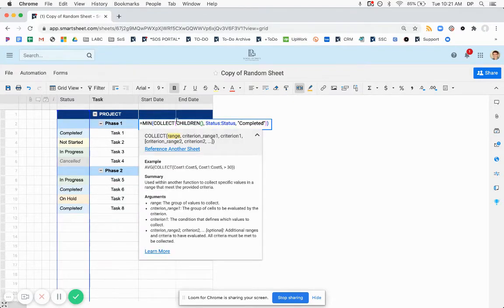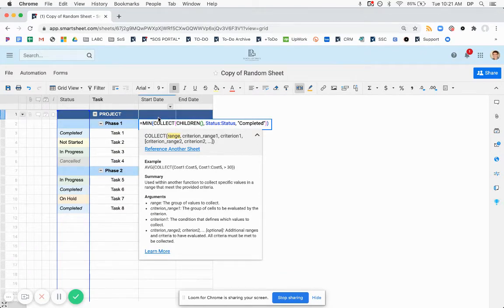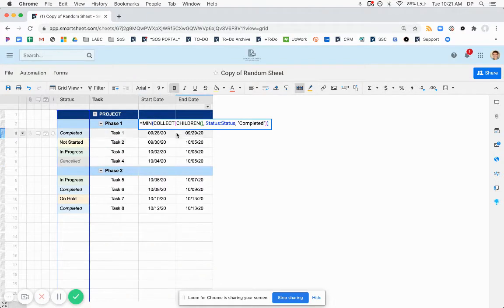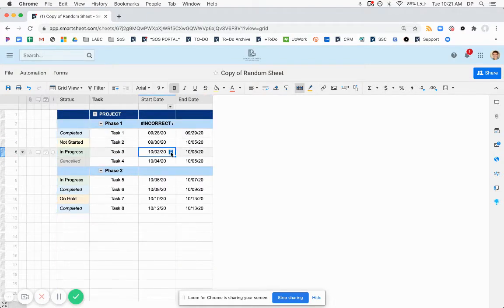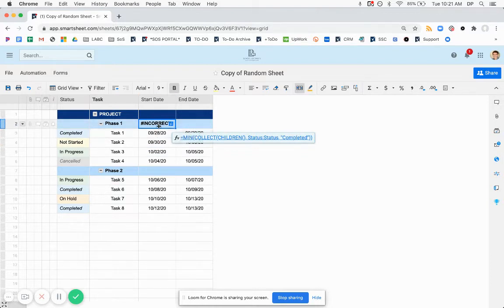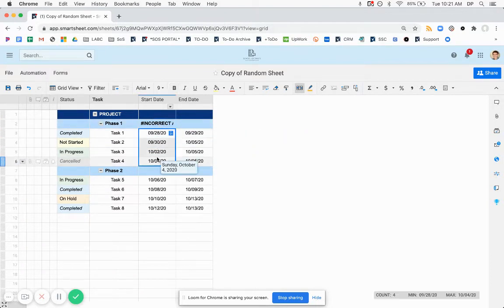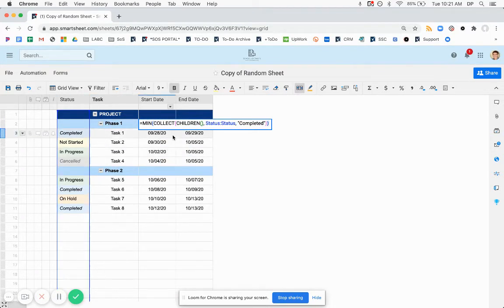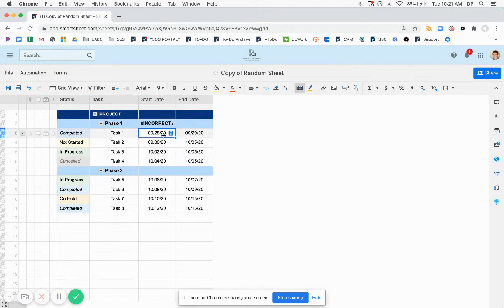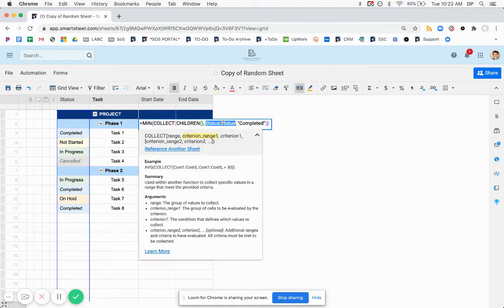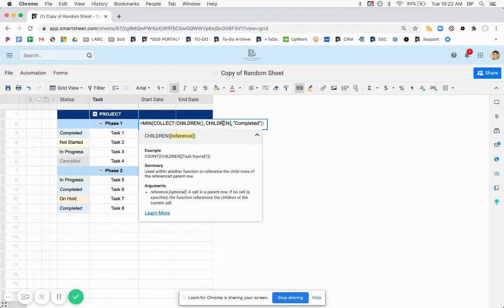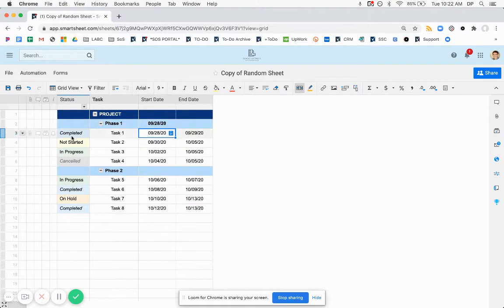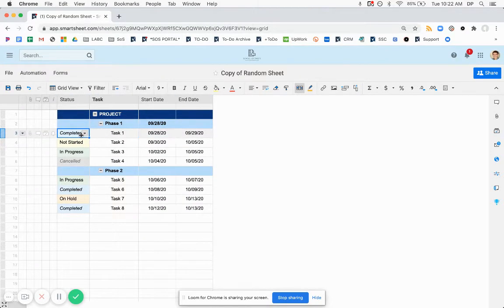And the reason this error occurs is because there's two ranges being considered. First, there's the child rows of row number two, which is these four. These are the children. And then there's the entirety of the status column. So the ranges are different sizes. If you're building these types of formulas, your ranges need to be the same size. So if we change this to the children of status at row, they're going to be the same size. And it's going to return the earliest start date for only those that are completed.